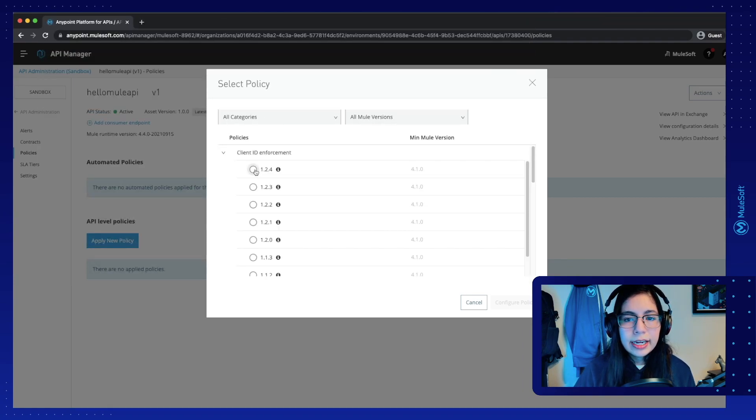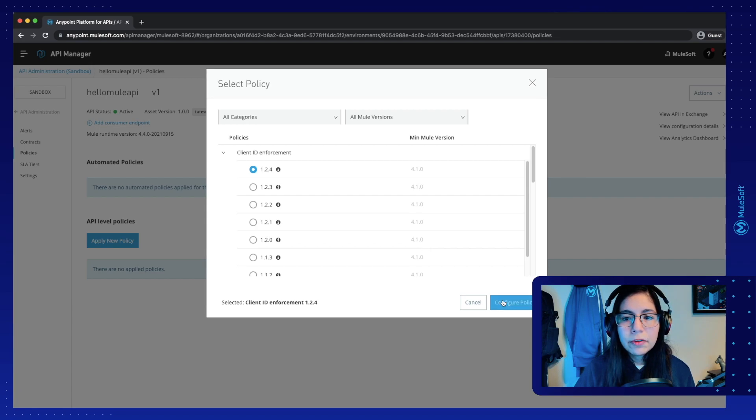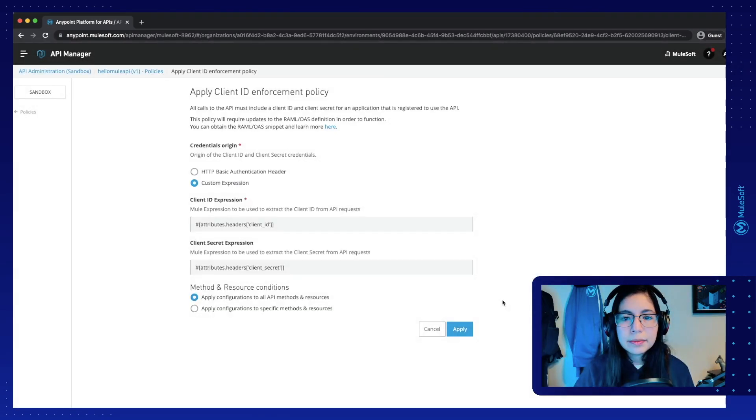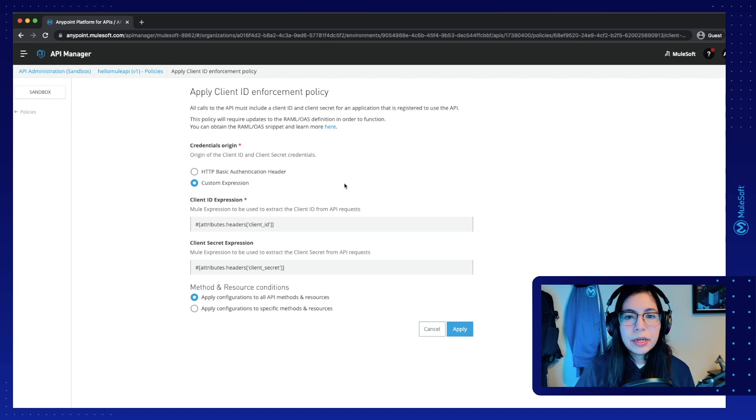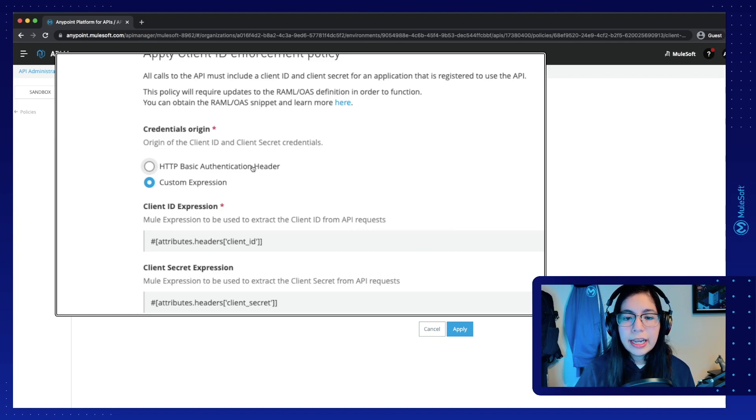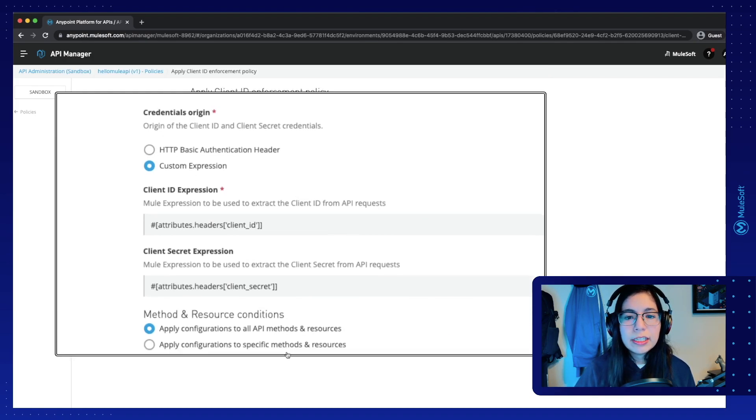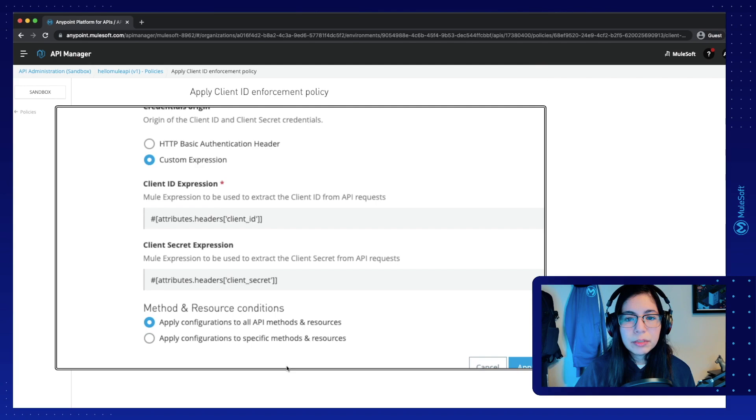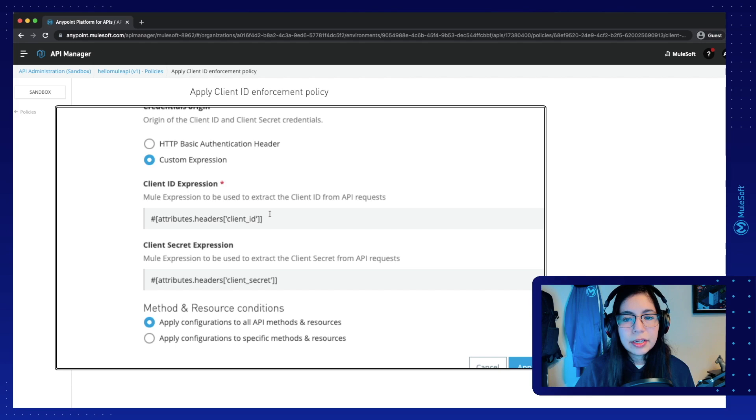Select the latest version and click on configure policy. Now this takes us to this configuration screen. So we can either select an HTTP basic authentication header or a custom expression. If we select a custom expression, we are able to select where our client ID and client secret are coming from.